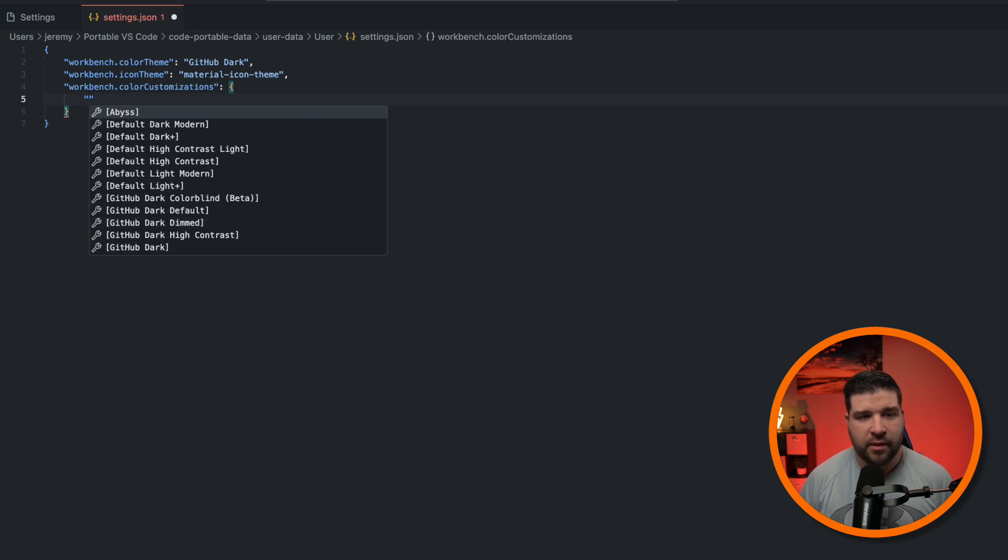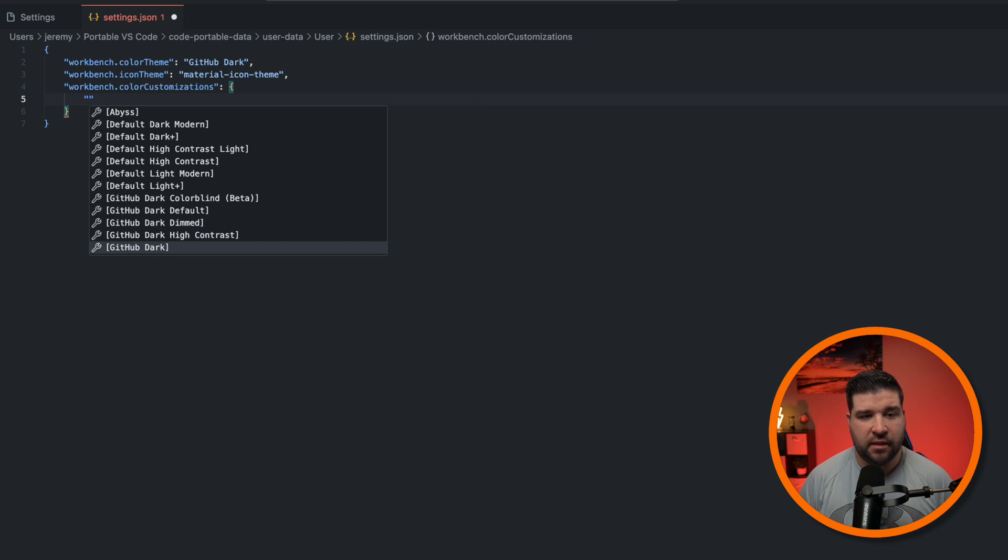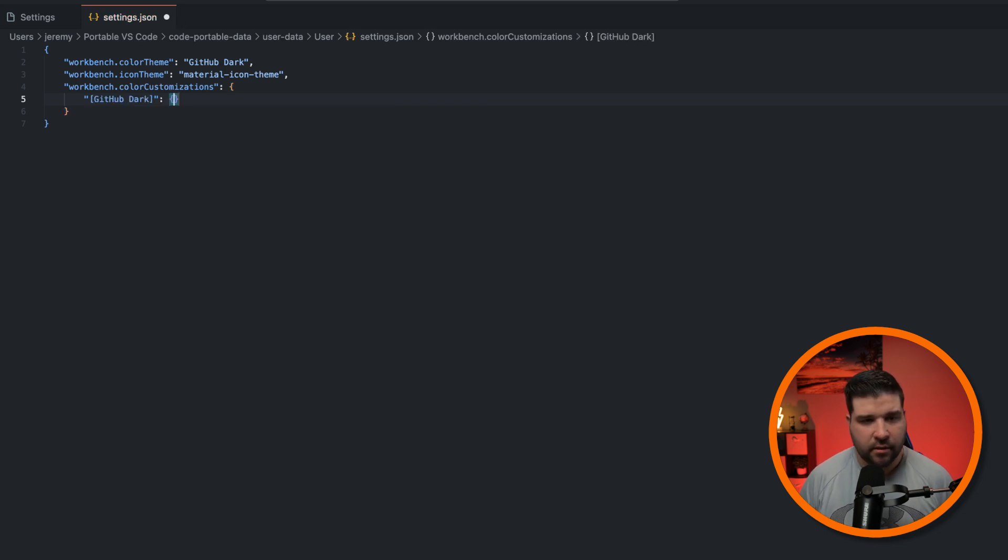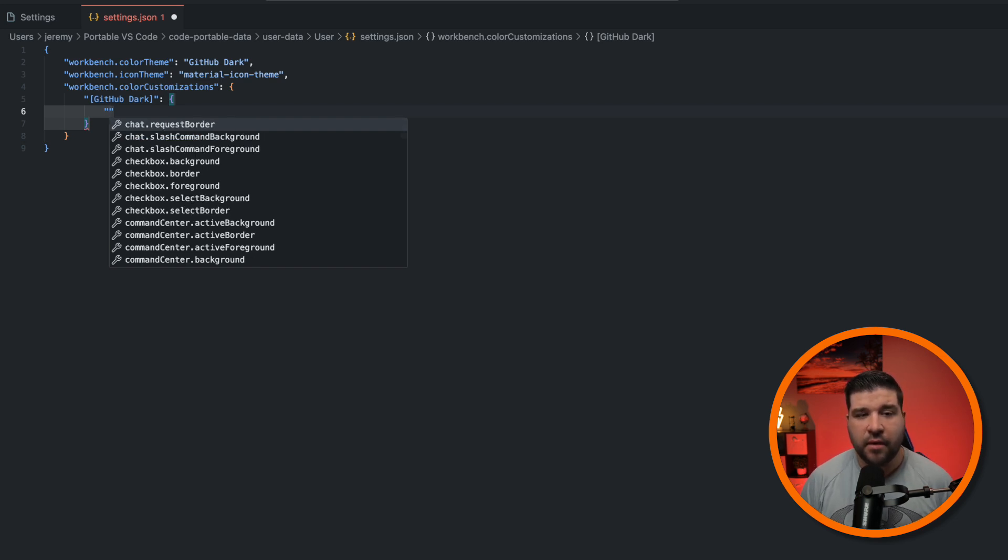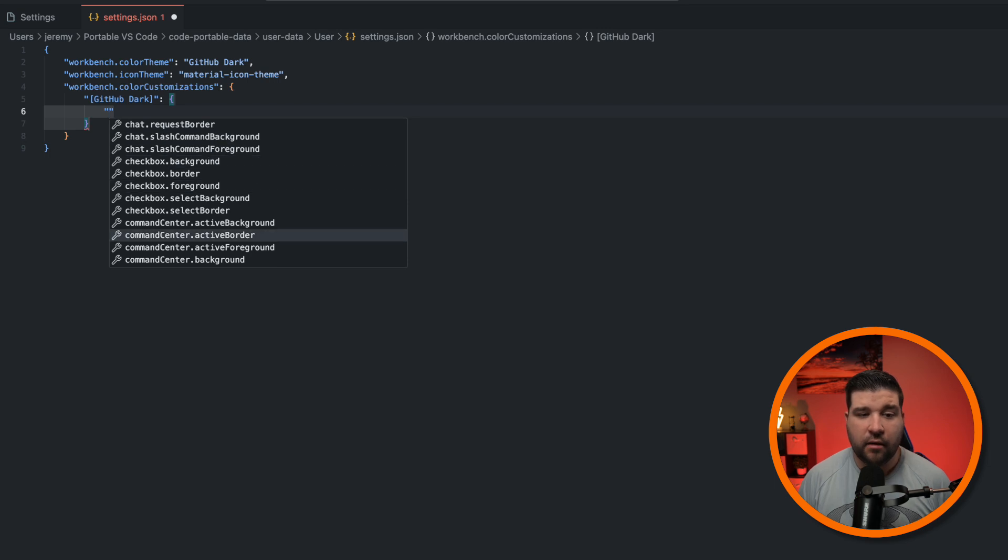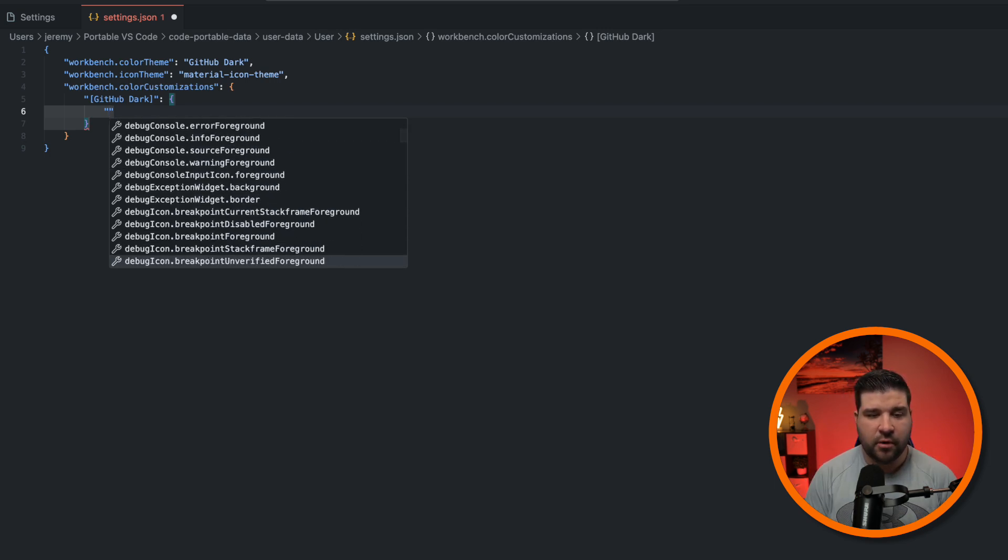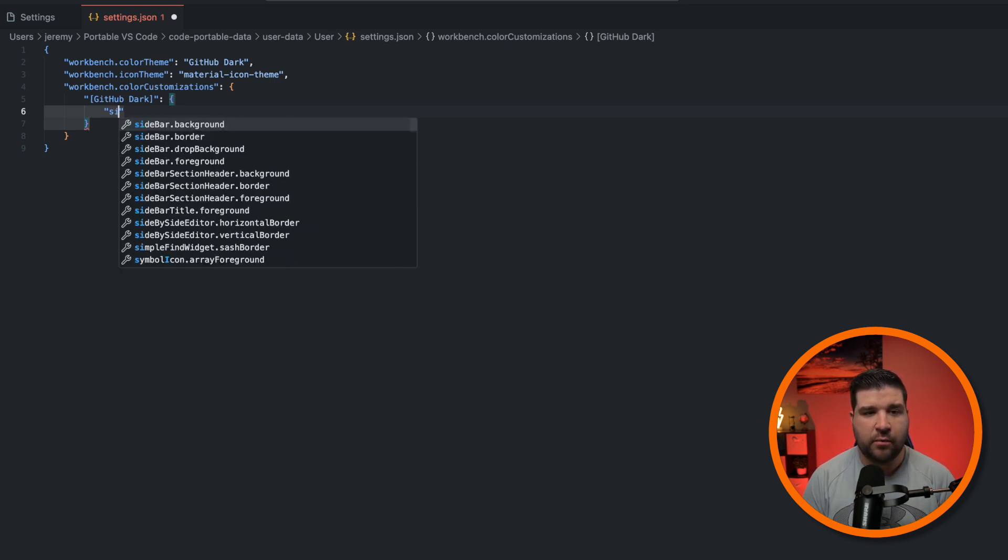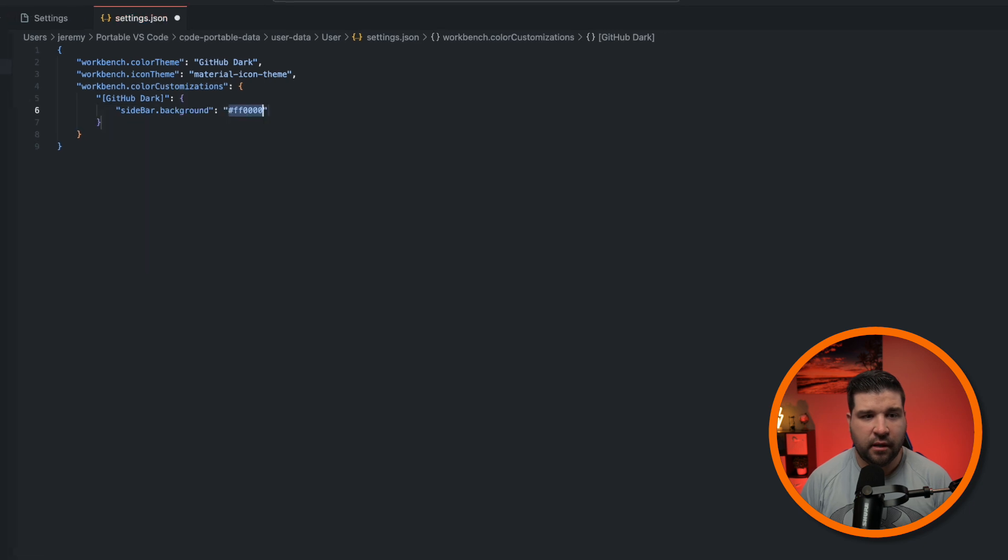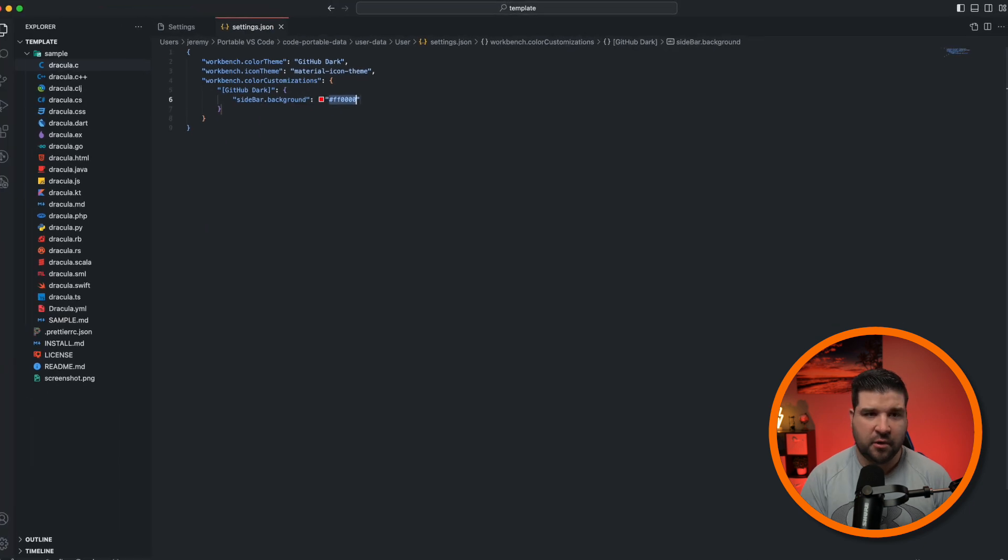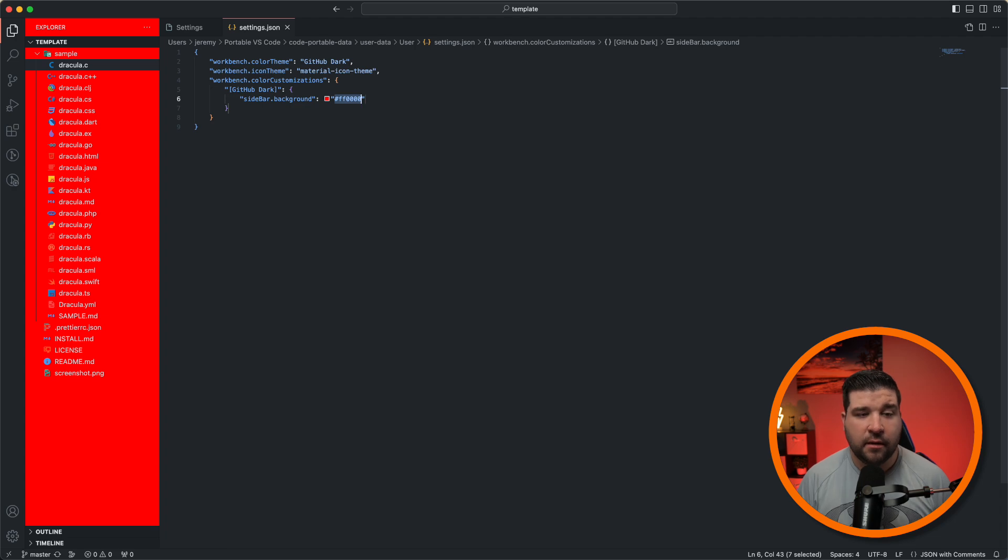And here we can see we have the option to customize a specific theme. I'm just going to change the GitHub Dark theme, and we see that we get an object here, and we're just going to create an empty string here, and it gives us some suggestions. From this, we can just go through here and find all the options that we can customize. I'm going to look for sidebar and change the background color to red. We're going to save that, and we can see we now have an atrocious red in the sidebar.